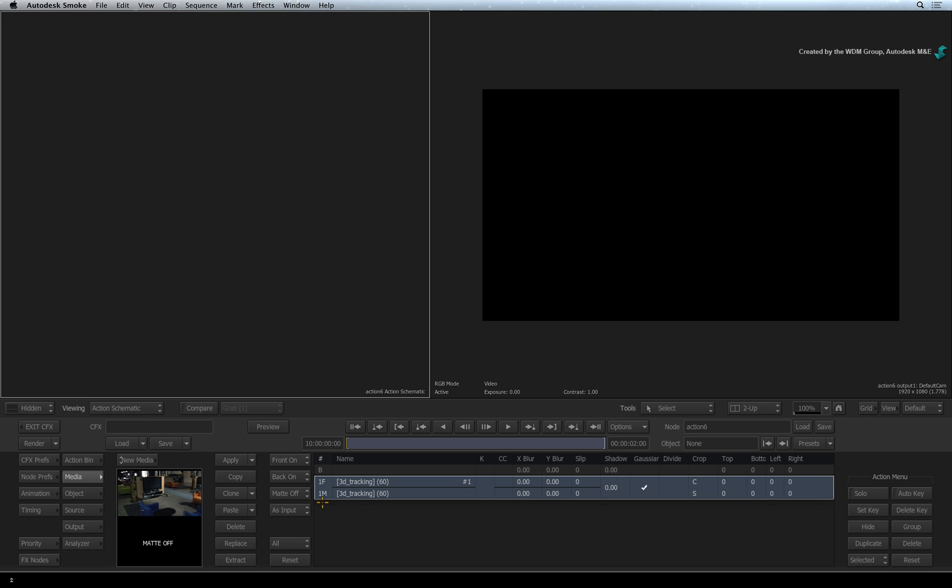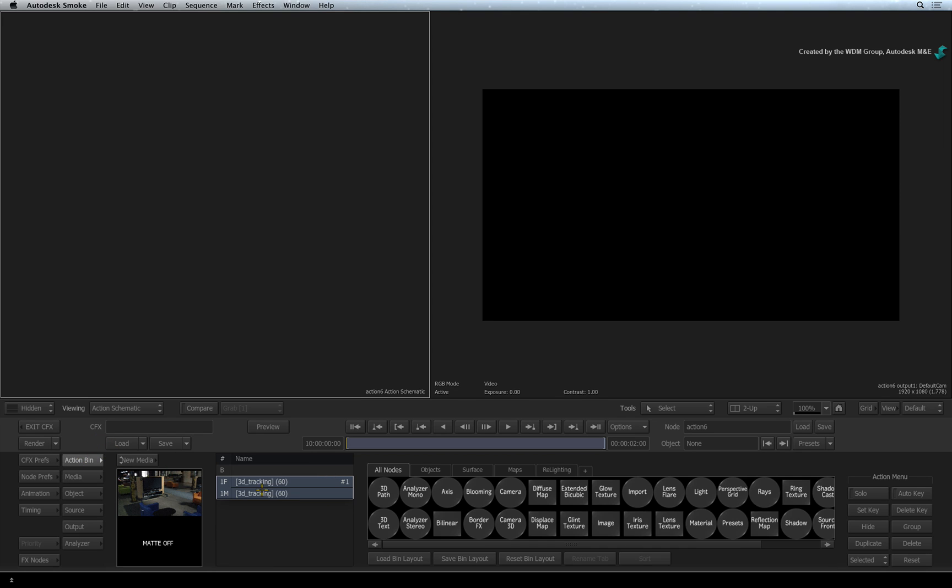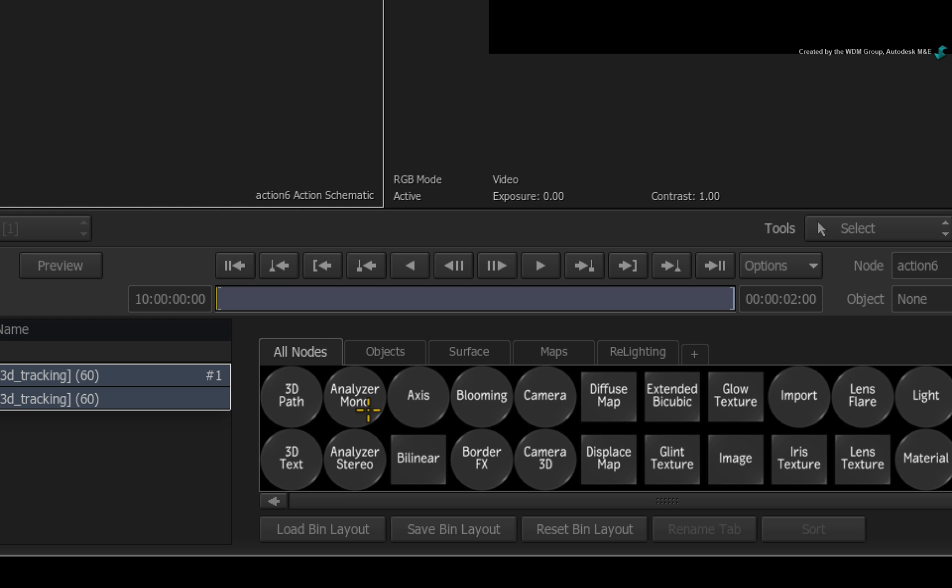When it comes to 3D tracking, you use an Analyzer node. Switch to the Action node bin and you will see two Analyzer nodes. Analyzer Mono is for regular media and Analyzer Stereo is for stereoscopic media.